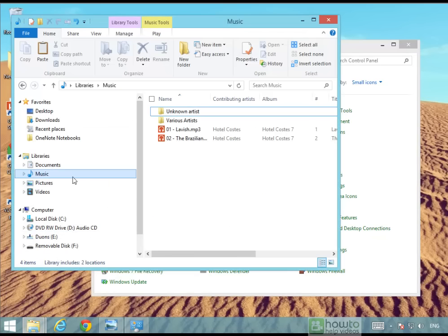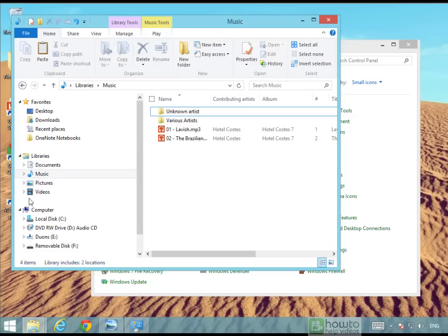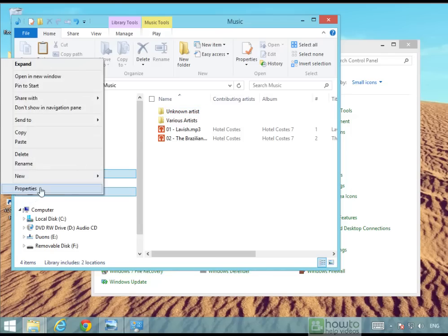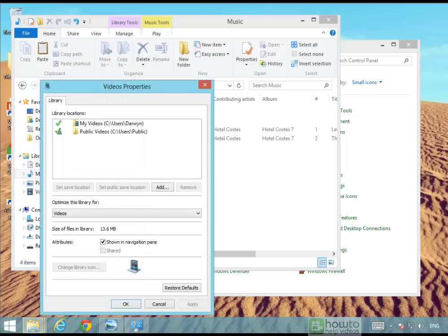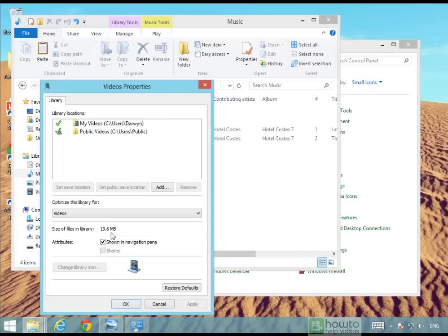One of the areas that you're going to back up are these library areas so you do need to check because if you have lots of files in here then you're going to need lots of storage. The easiest way to check is to right click and then select properties and you'll see down here the size of the files in the library at the moment is 13.6 megabytes. Make sure you check each of the four library folders.